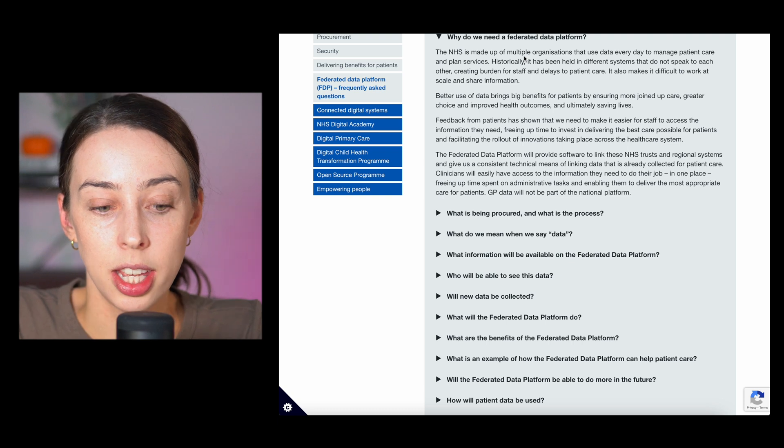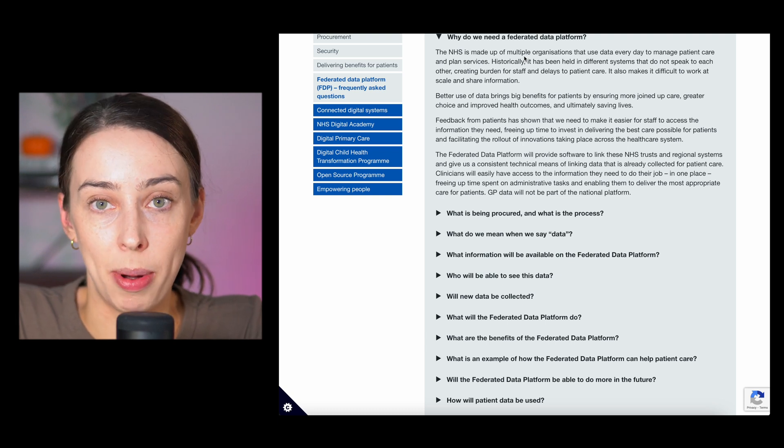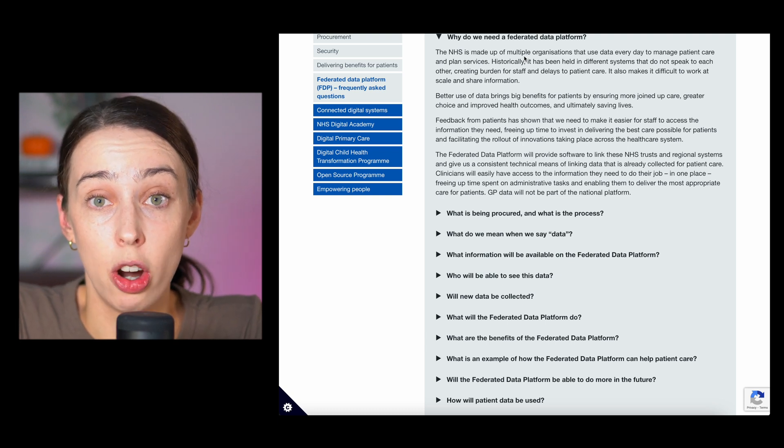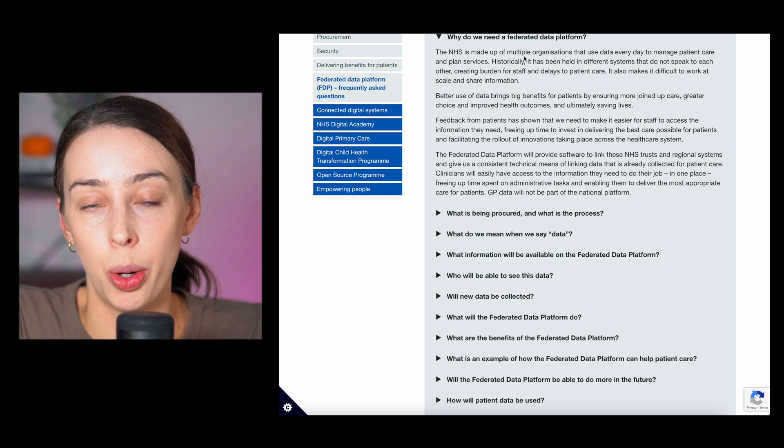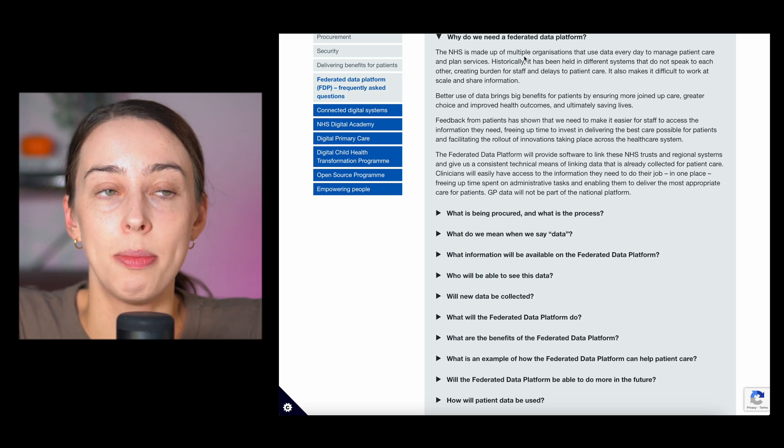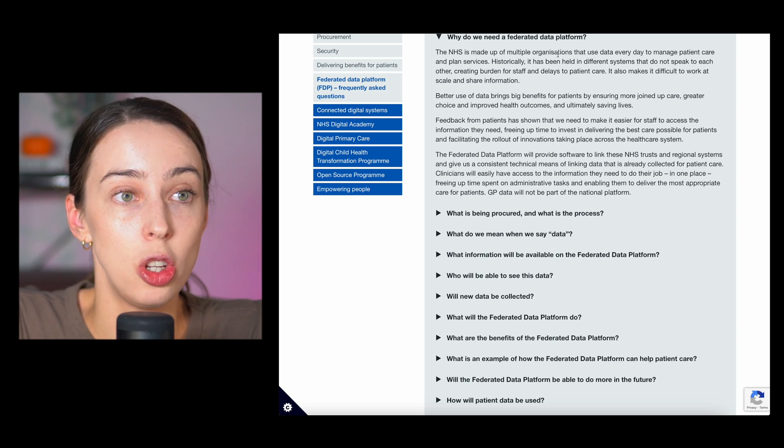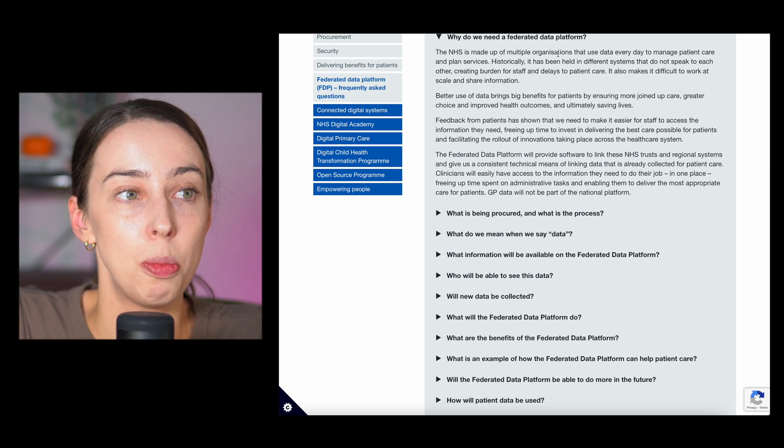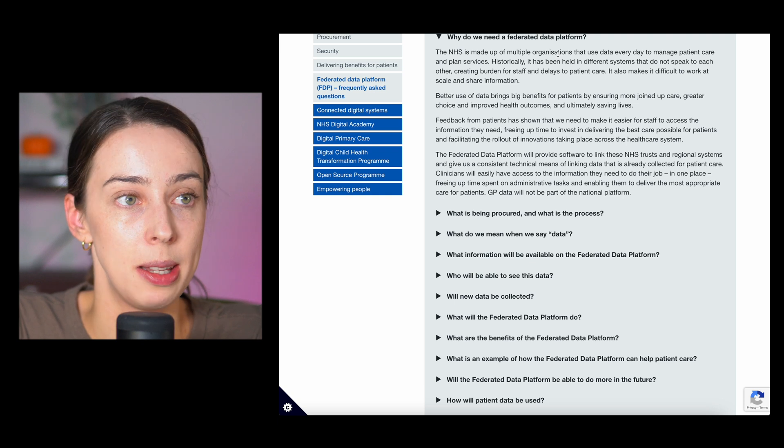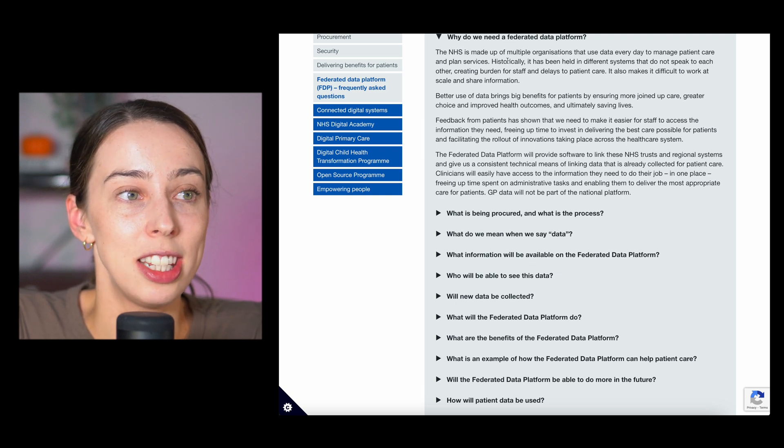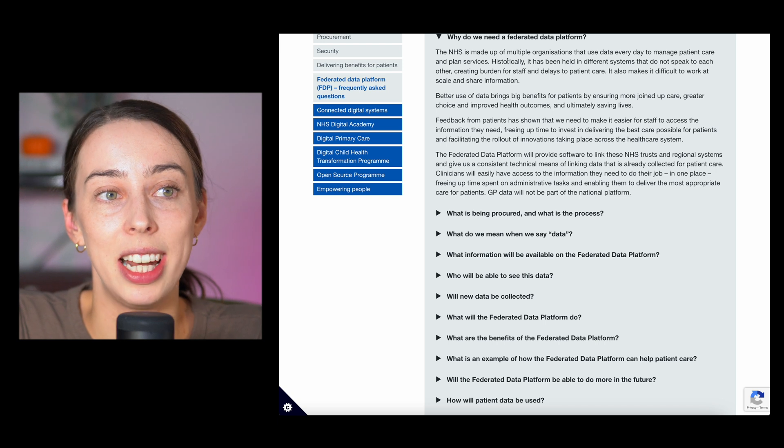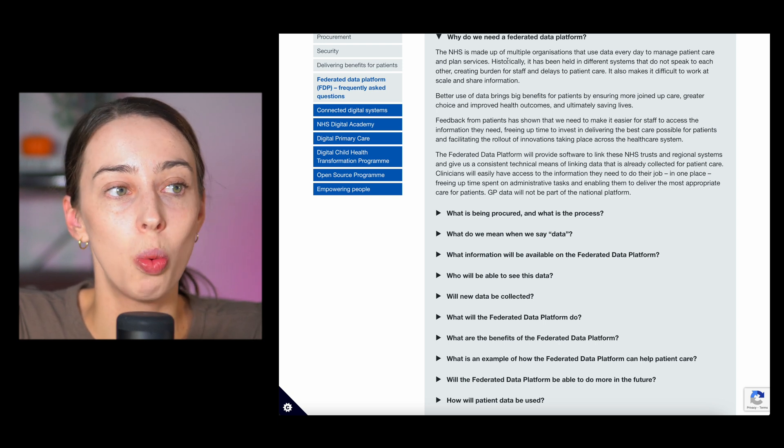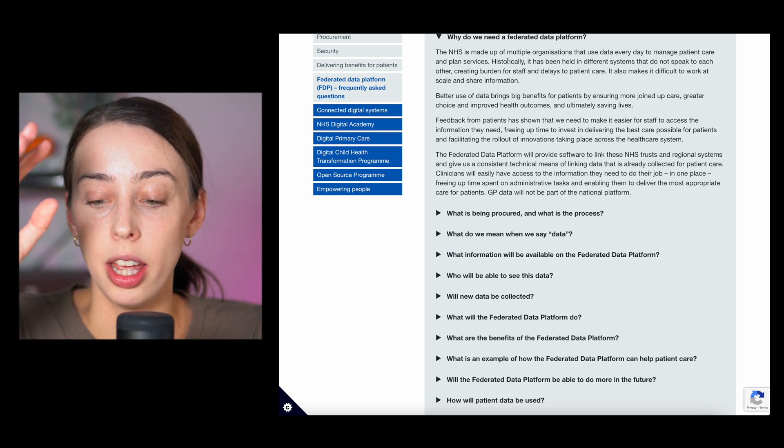So why do we need this? As I read through this think about what you already know about Palantir, what they're already doing with the healthcare system and how effective and helpful they would be here. The NHS is made up of multiple organizations that use data every day to manage patient care and plan services. Historically it's been held in different systems that do not speak to each other creating burden for staff and delays to patient care.